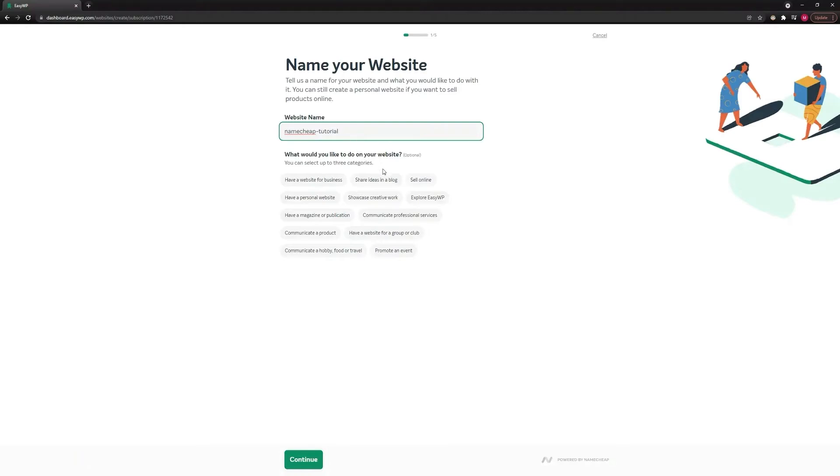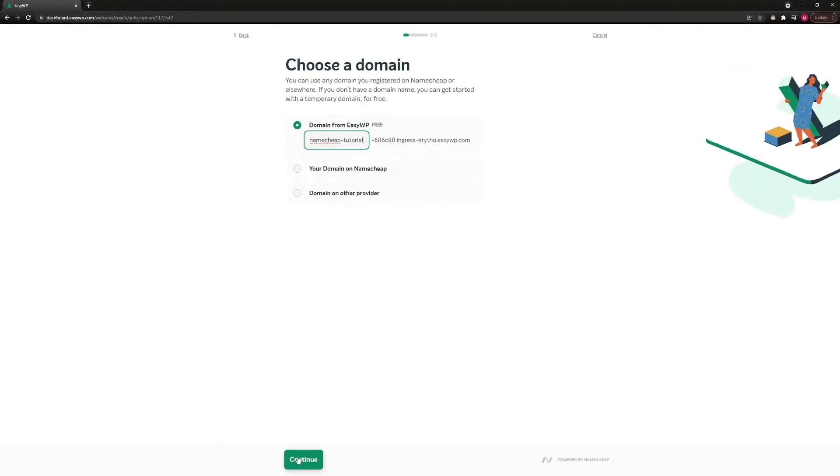Here, you'll see the option to create a new website. To proceed with a temporary domain, please choose the Domain from EZWP option. You can keep the name of your website in it or use something else. Once you're happy with your choice, click on the Continue button.